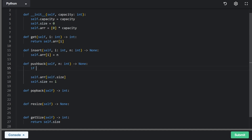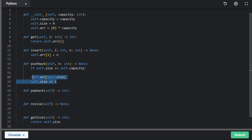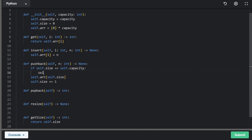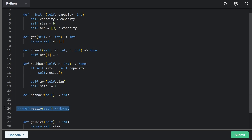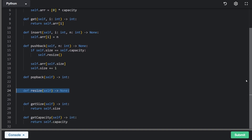We should check that if size equals capacity — it'll never be greater than, so equal is the right check — before we do the push operation, we want to resize the array. In this problem, resizing means doubling the capacity. We can call a resize method here, and we know we have to implement that below, so let's go ahead and do that.